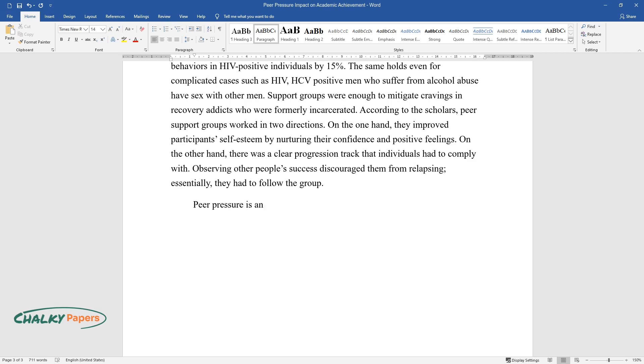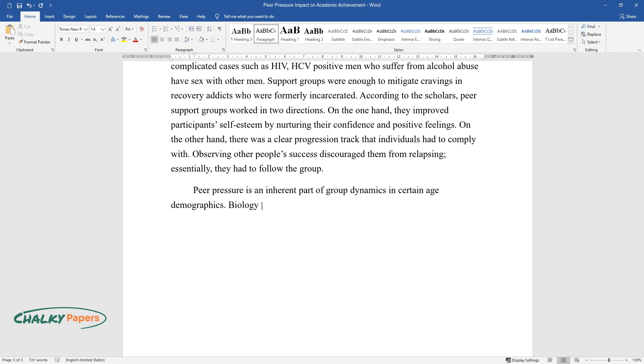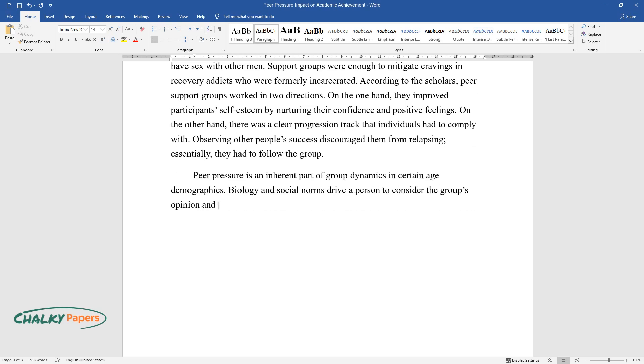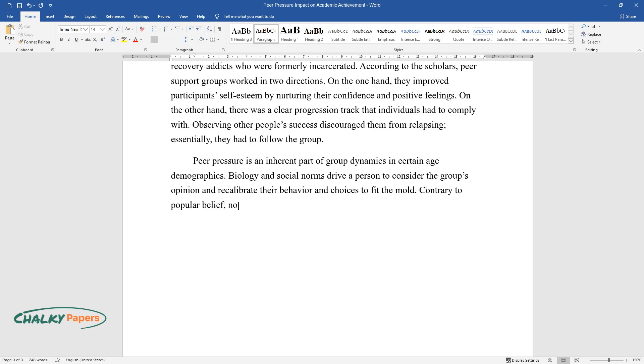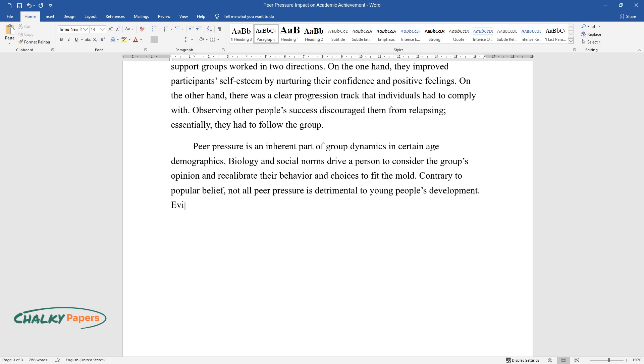Peer pressure is an inherent part of group dynamics and certain age demographics. Biology and social norms drive a person to consider the group's opinion and recalibrate their behavior and choices to fit the mold. Contrary to popular belief, not all peer pressure is detrimental to young people's development.